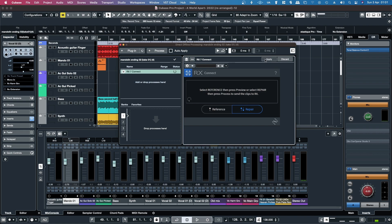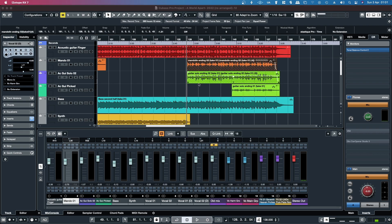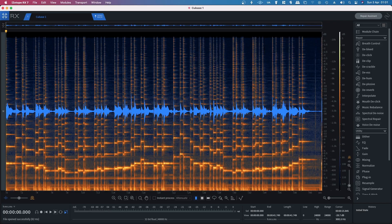I want the VST3 version of RX Connect in repair mode. Then when you hit Apply, it'll open up in an external editor — in this case it's iZotope RX 7.